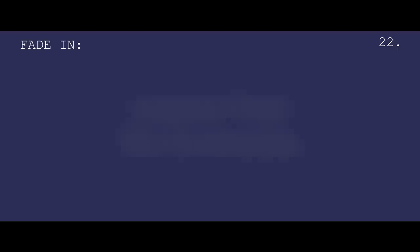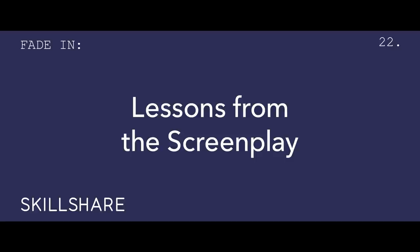Hi, I'm Michael, and this episode of Lessons from the Screenplay has been brought to you by Skillshare.